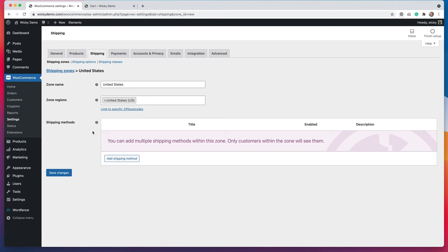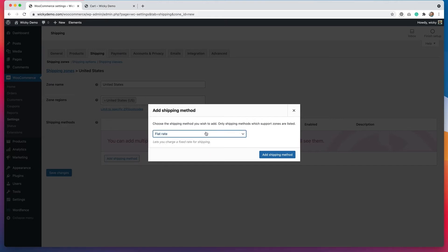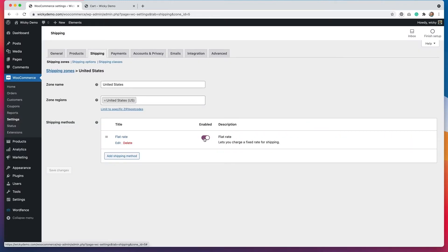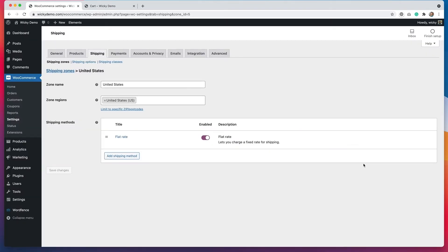The next thing you'll want to add is a shipping method, so we'll hit add shipping method. Out of the box you can do flat rate, free shipping, or local pickup. I'm going to do flat rate because I want people within the United States to pay $30 for shipping no matter what their order is. I'll hit add shipping method, and you can see that gets enabled here. Now go to edit — this is where you'll put in your additional settings. For the cost I'm going to say $30, and then hit save changes. So I just set up my first shipping method.